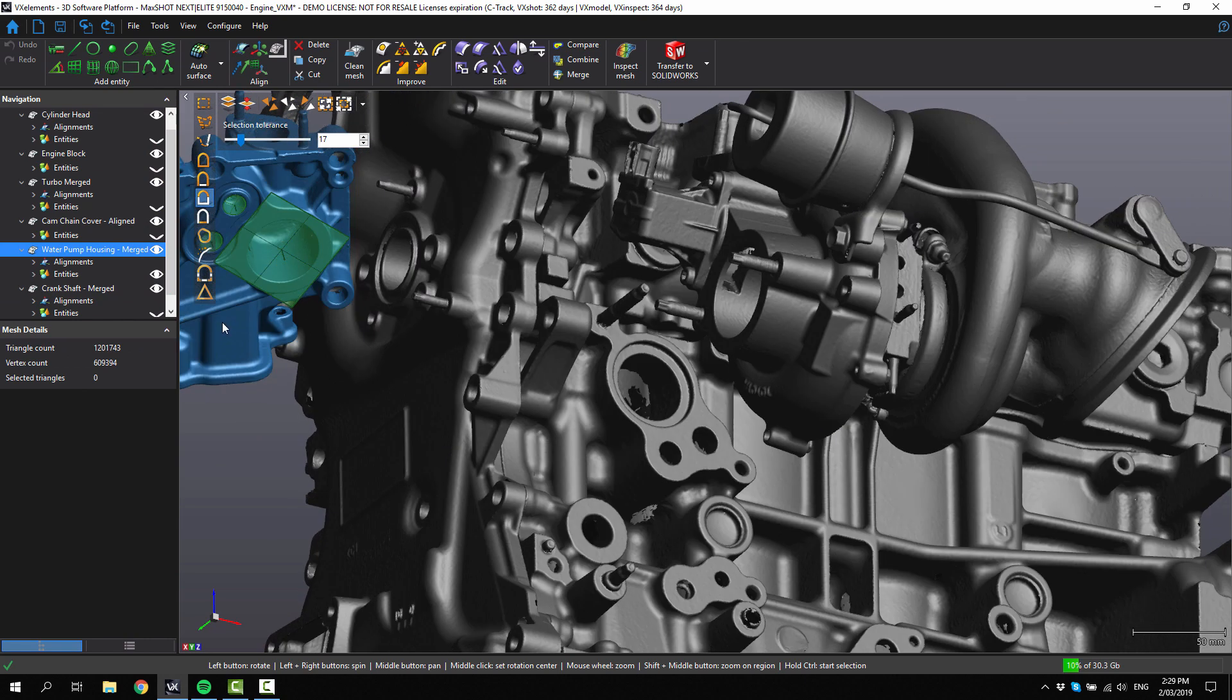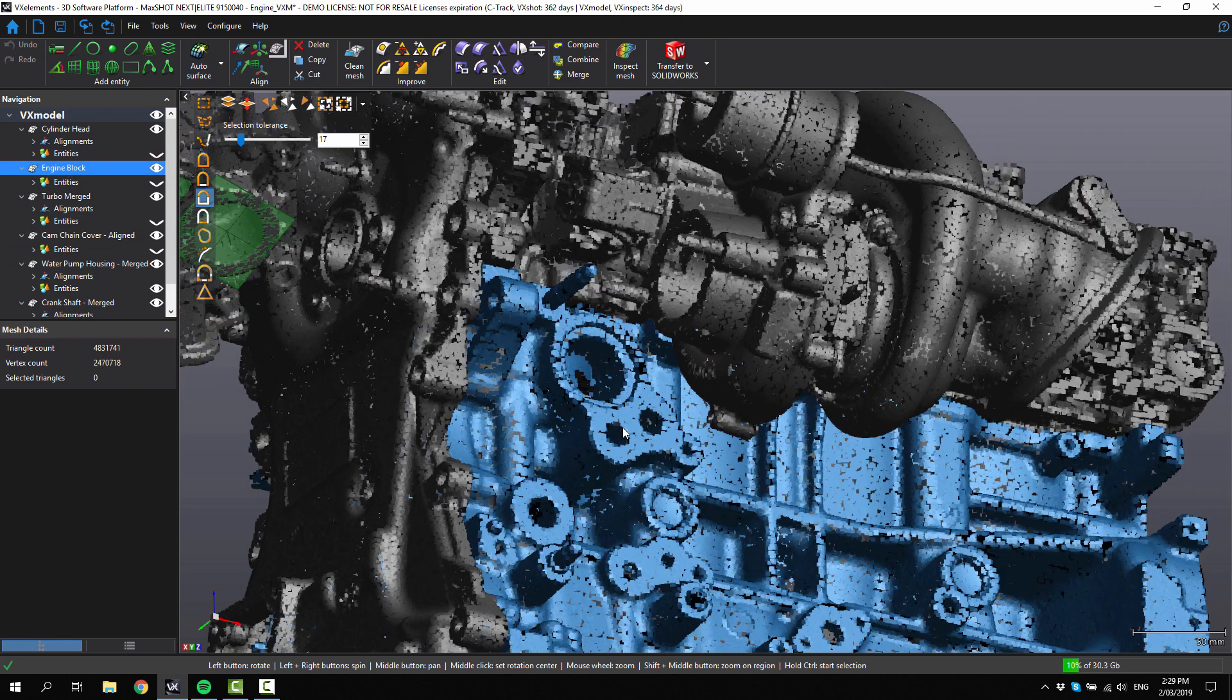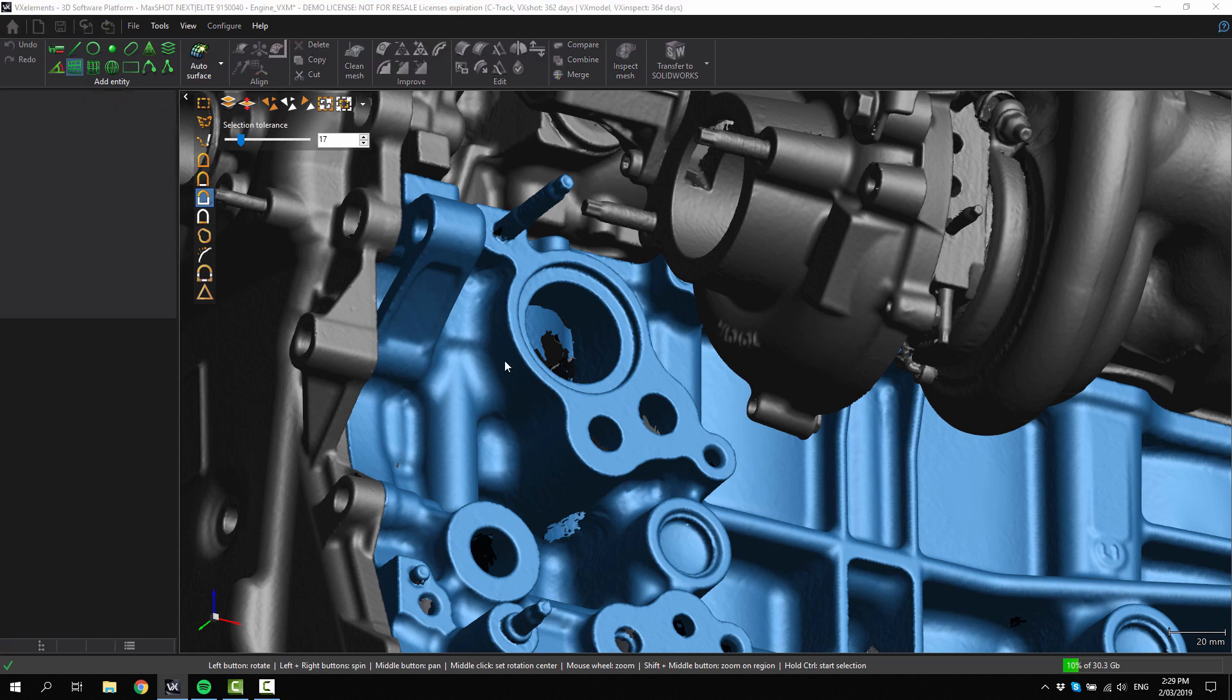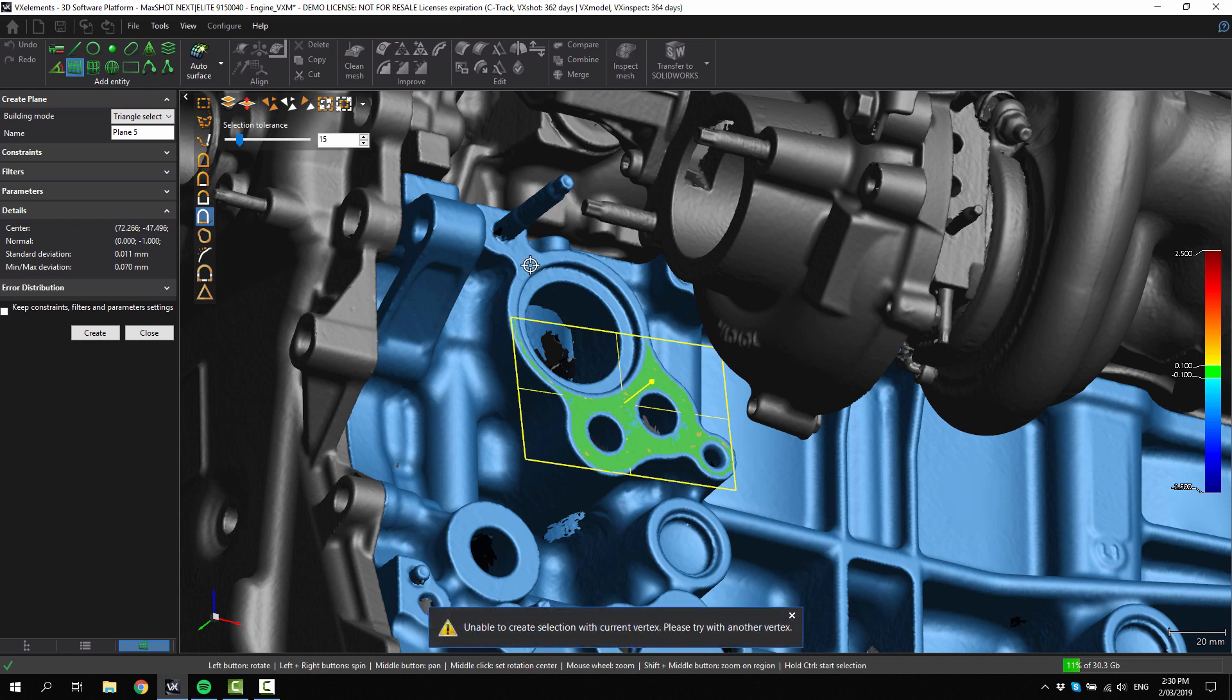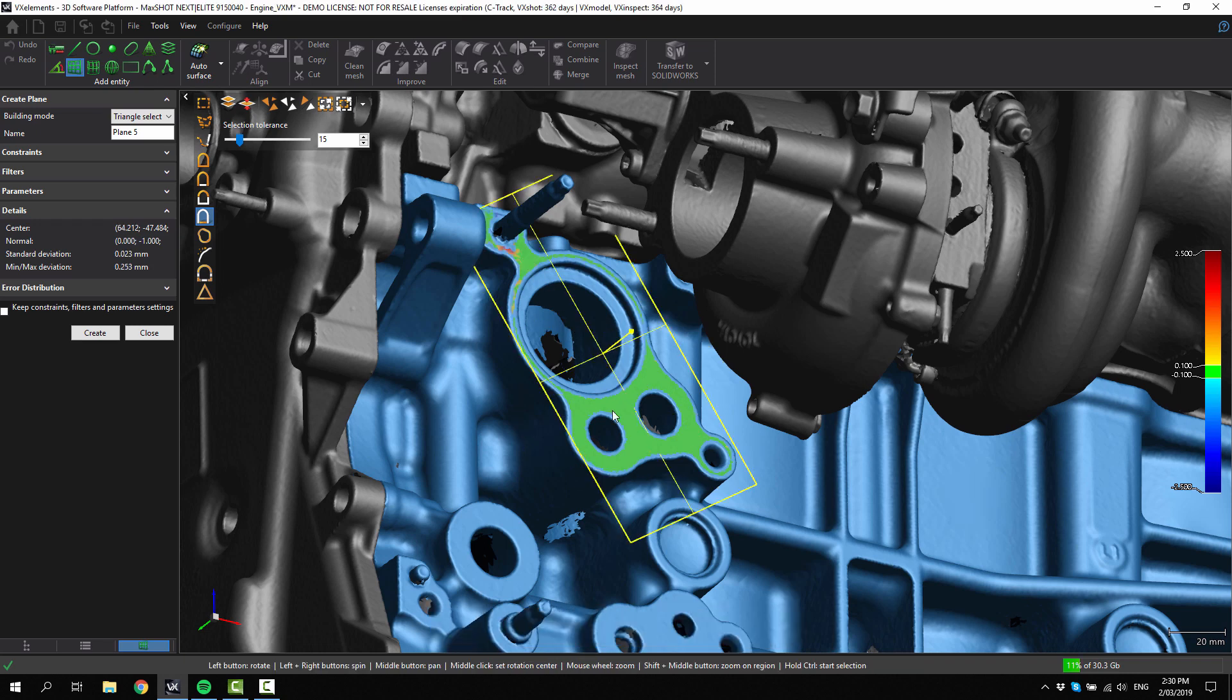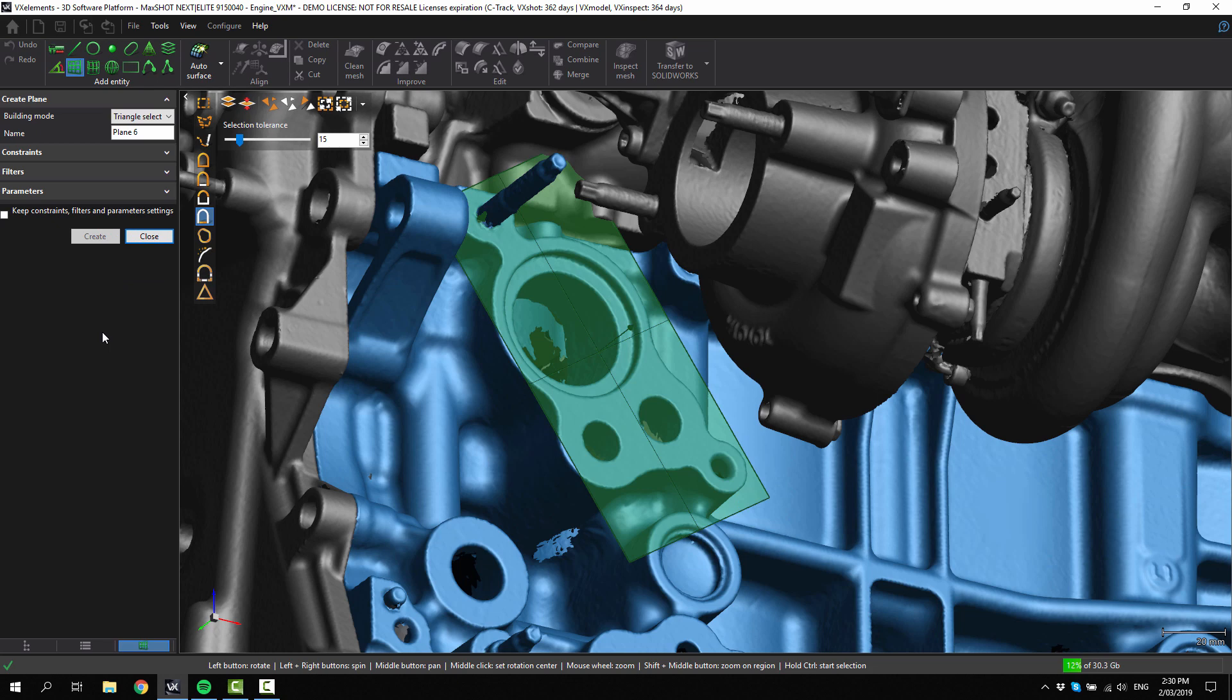Now we need to activate the engine block and repeat the process. Create an entity, a plane first. You can add more and more geometry as you wish, and it will tell you the error and deviation of that plane so you can see that you're doing it accurately or not. I've created that plane.